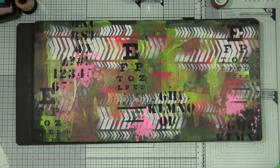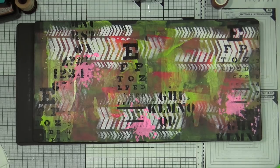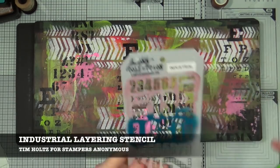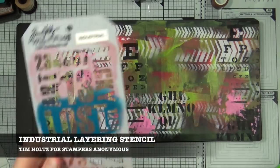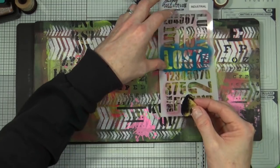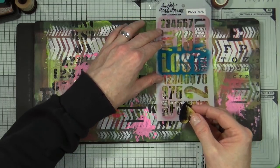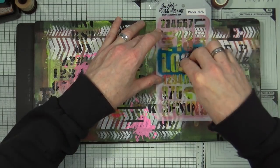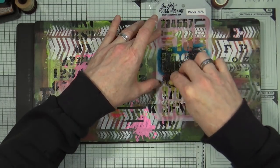And once again I'm going to switch out the stencils. This time I'm going to bring in the industrial layering stencil, again from Tim Holtz and Stampers Anonymous. And I'm going to continue doing exactly the same thing again.